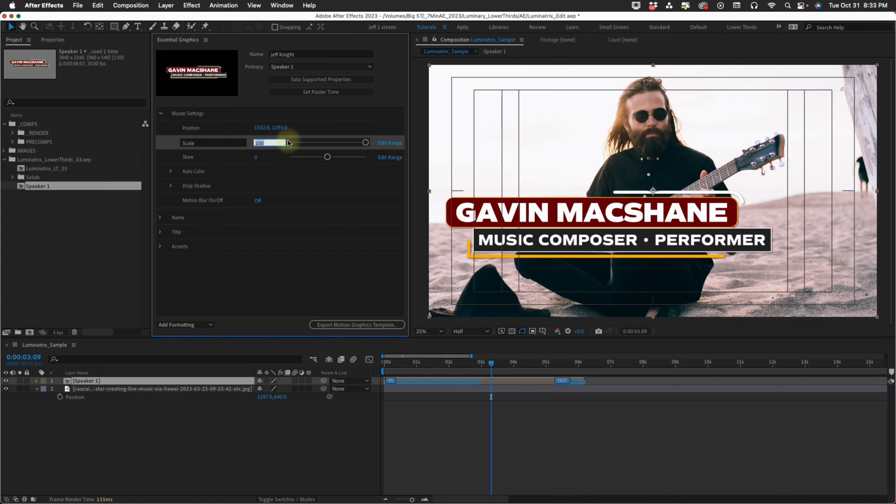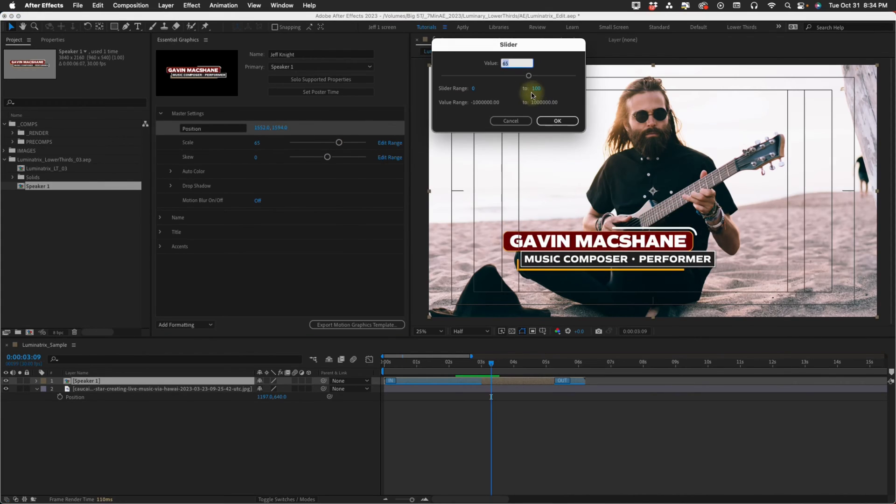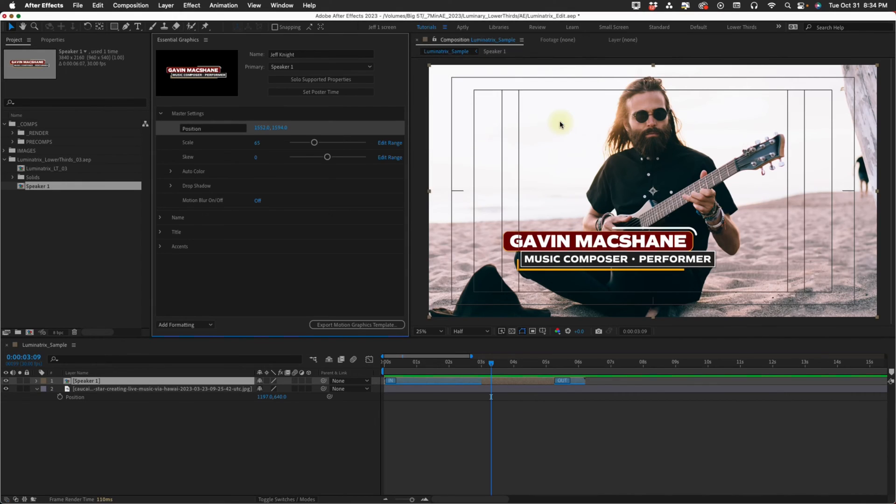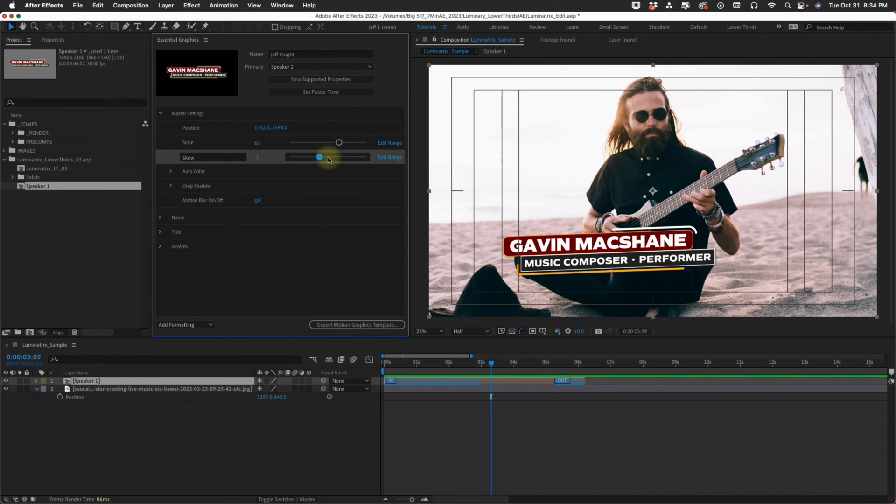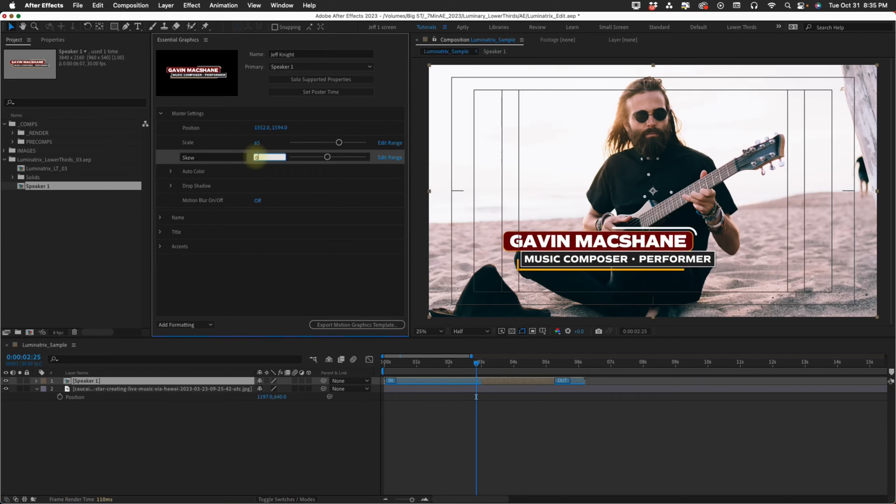You have a scale control. We have edit range and I've preset this from zero to 100% for your scale. If you find that you want to scale it bigger, you can manually change this to like 200 and get more of a range. Now we have this skew option. This is kind of cool, you can actually skew this.